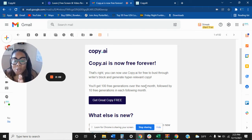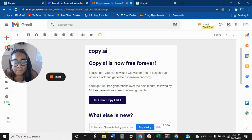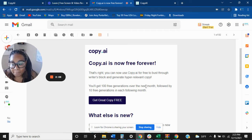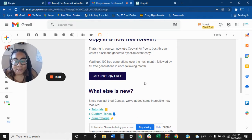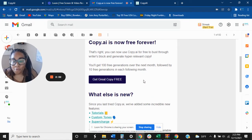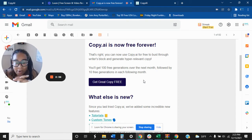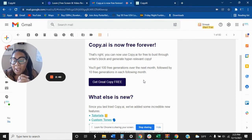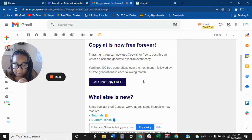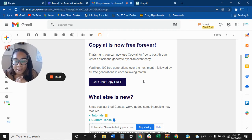So you can get Copy AI for free. You can get some amazing relevant copy using Copy AI again, absolutely for free. So what you'll get, you'll get 100 free generations over the next month, followed by 10 free generations in each following month. And I'll go into that when I log into my account.